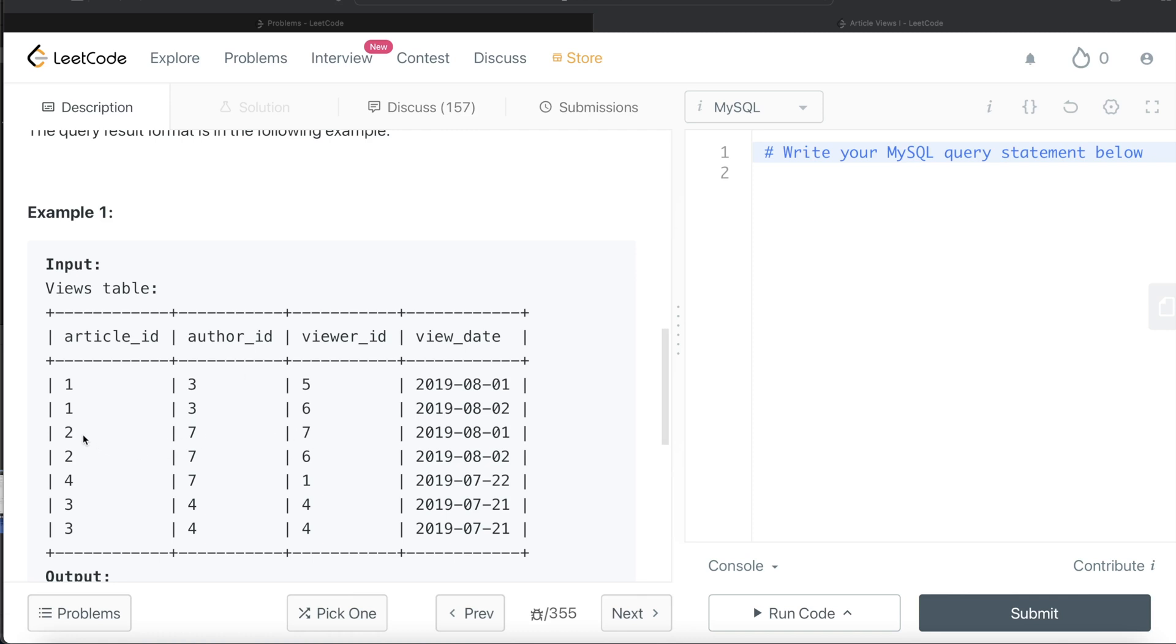It was viewed by other persons, but this was also viewed by the person who wrote this article, so seven. There is nothing for three. There is for four - four viewed this twice. So basically four and seven are those people who viewed their own article.